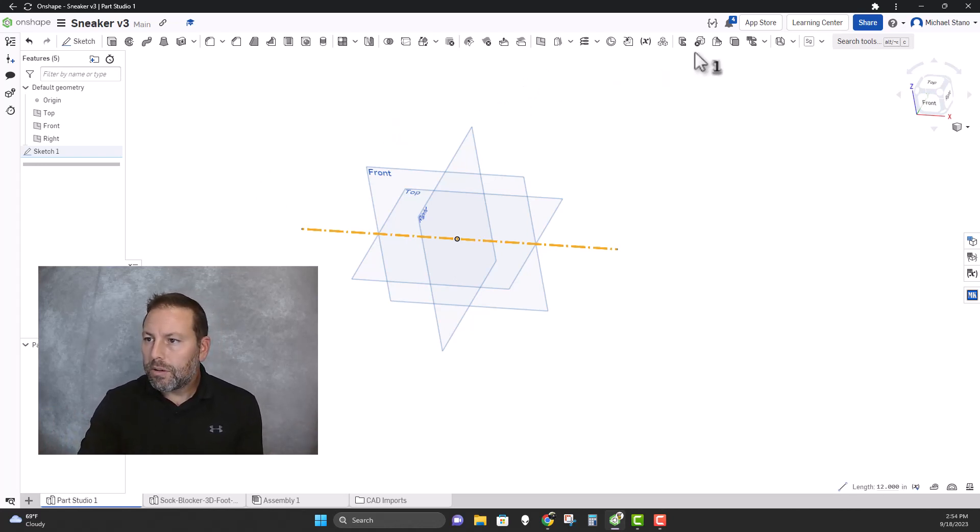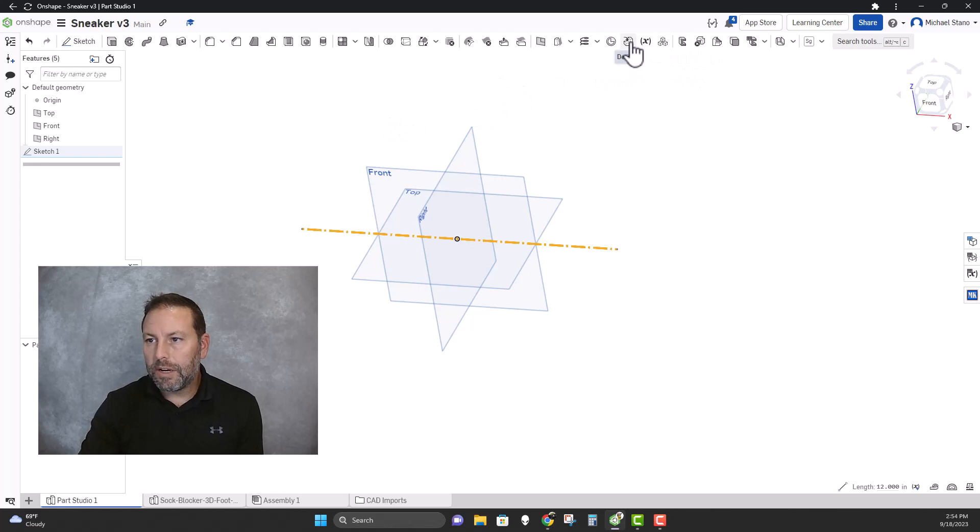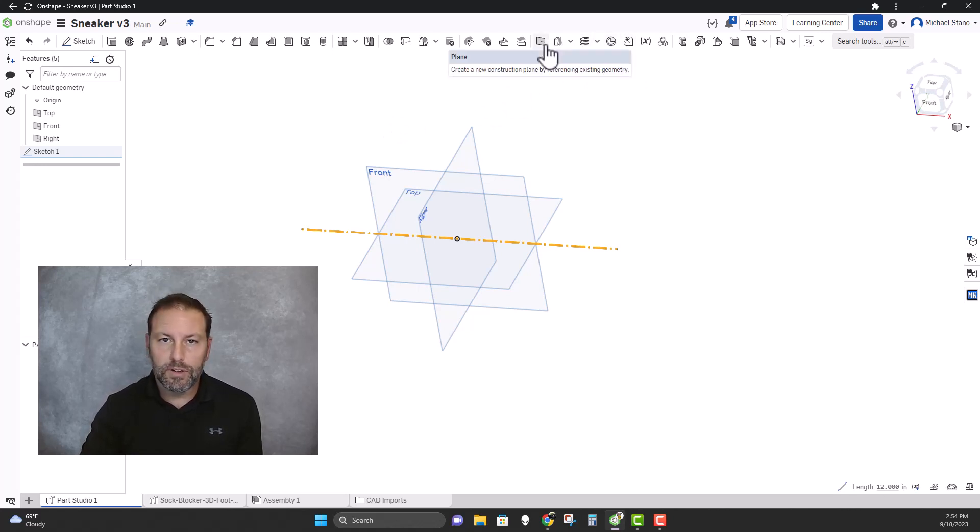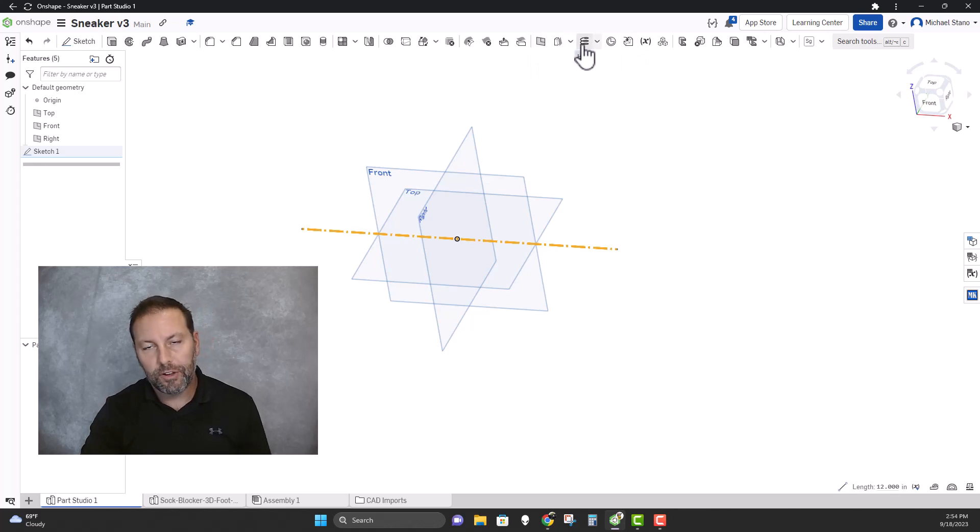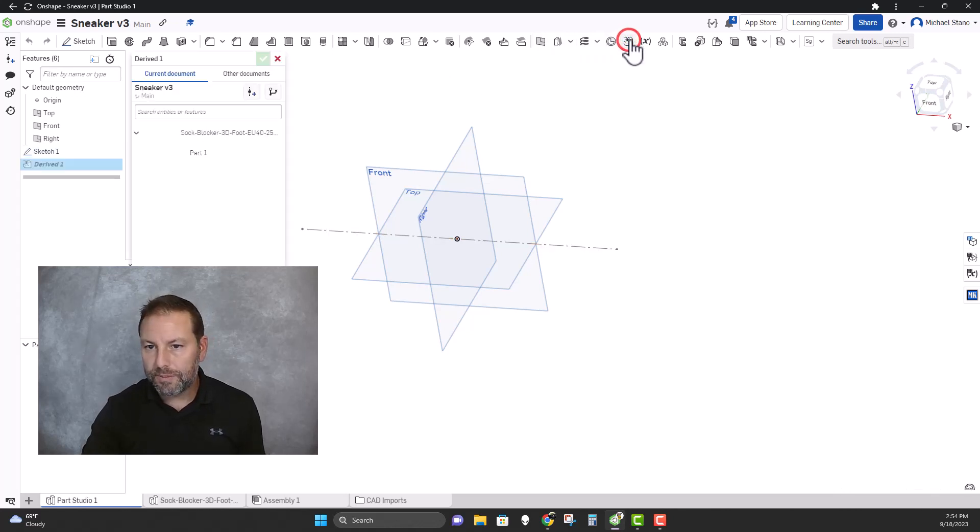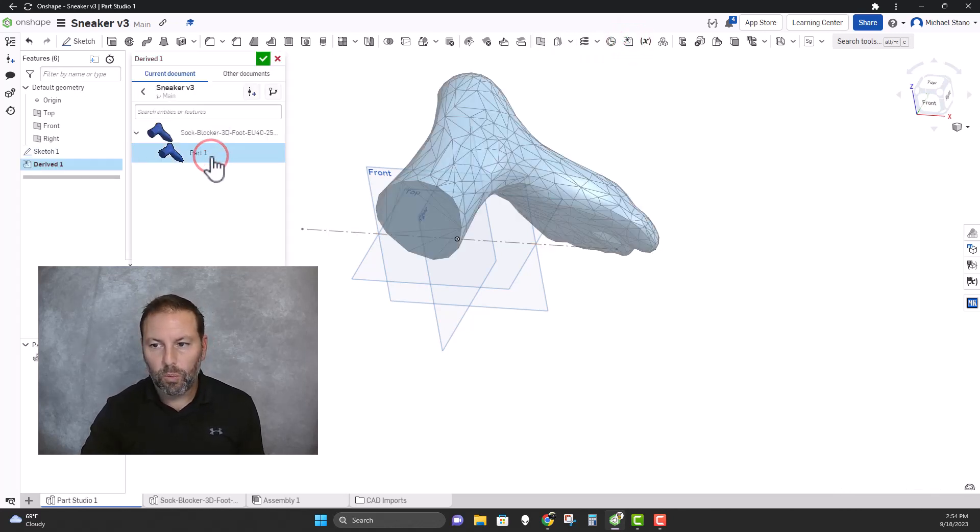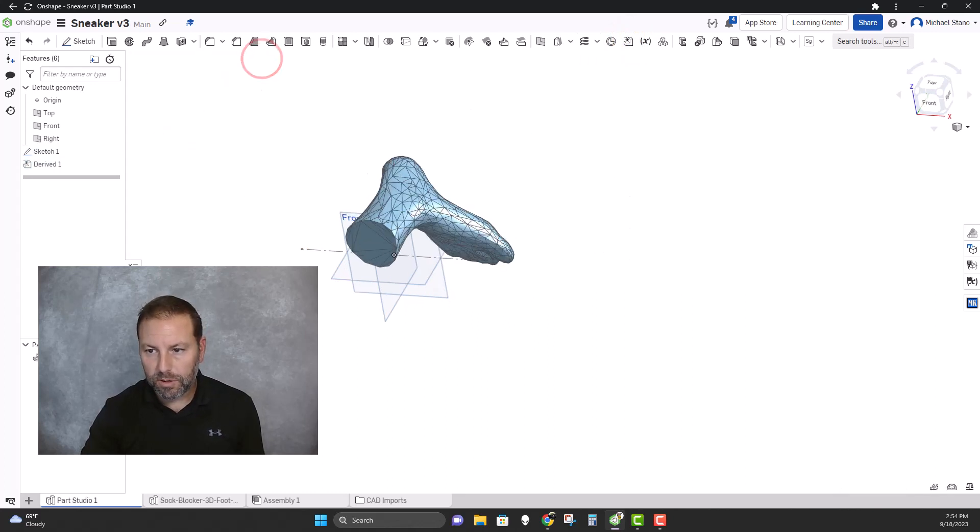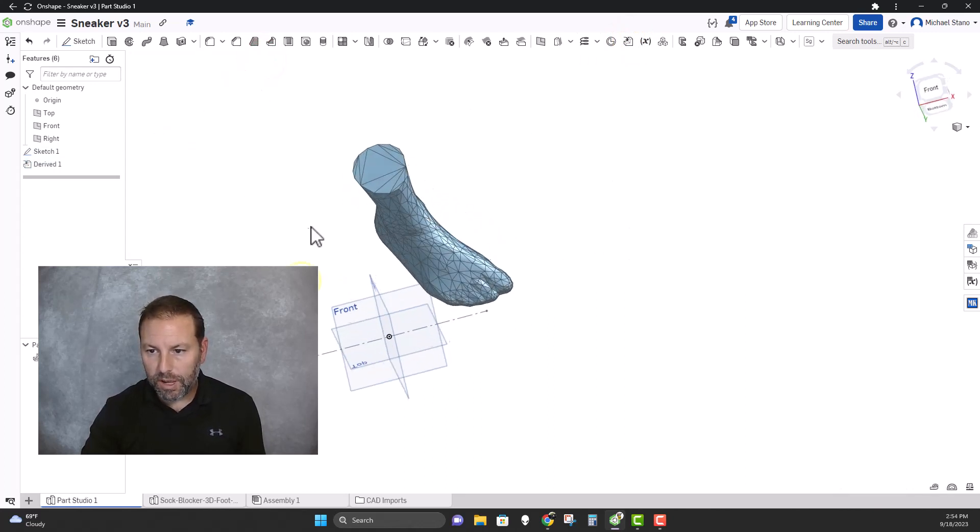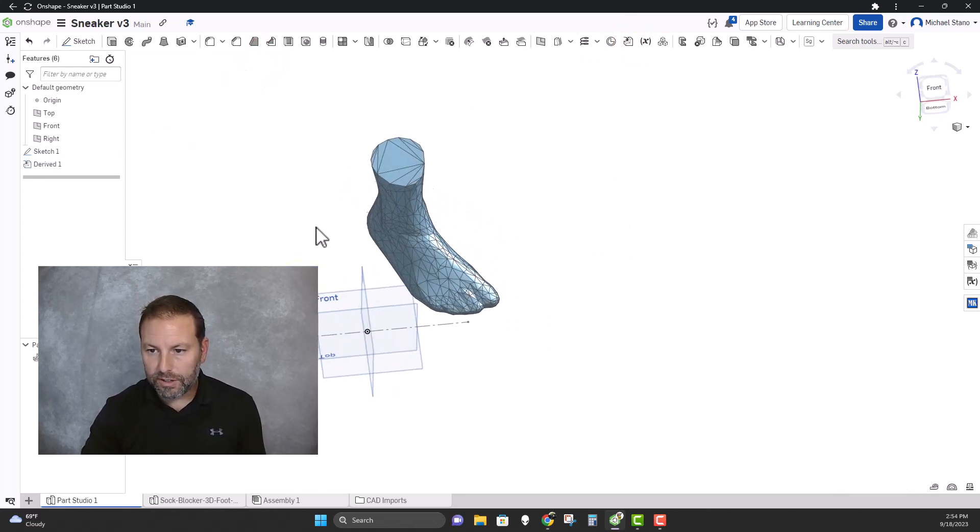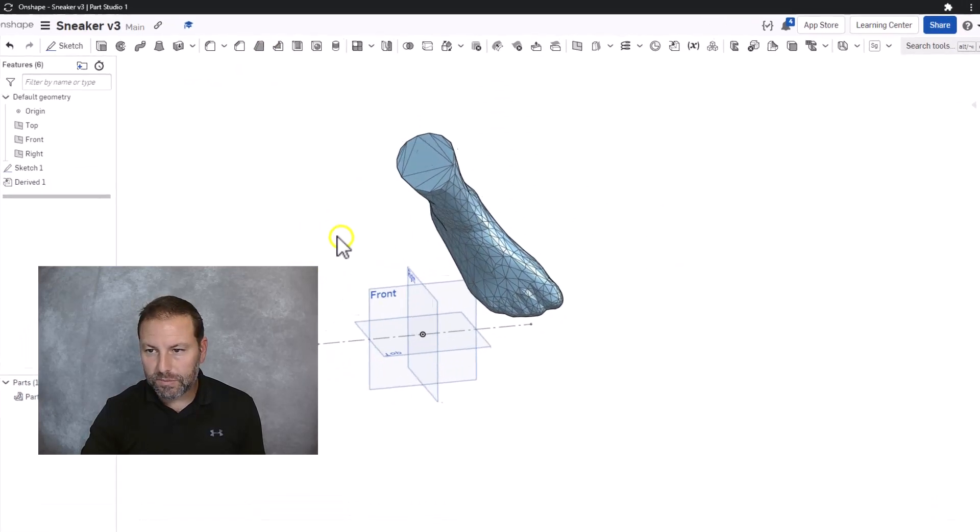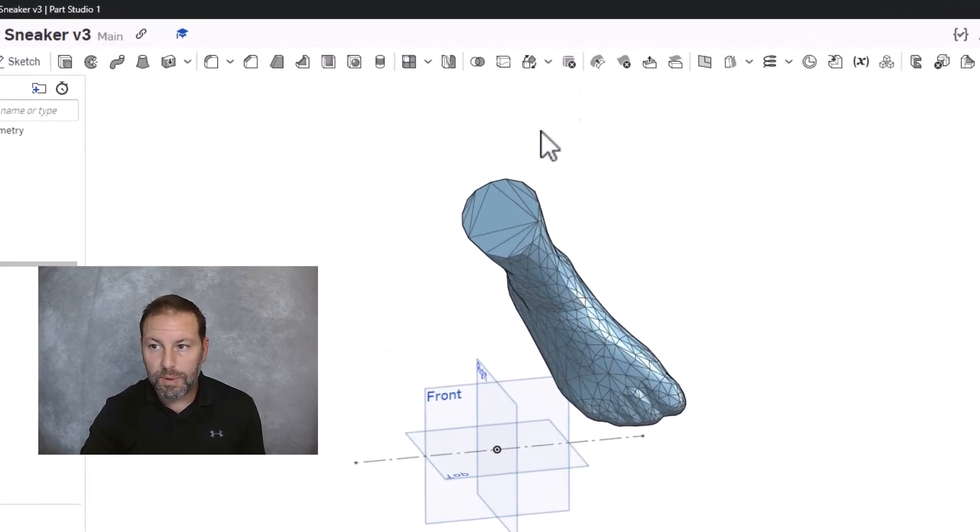Next thing we are going to do is hit the derive function right here. So depending on how big your screen is and the resolution, these may or may not be bigger. It might be underneath the plane and you'll have to drop down. So we're gonna do derived. There's our part one. I'm gonna bring that in and hit the check mark. So now we have a foot and you can see it's not in the right spot.